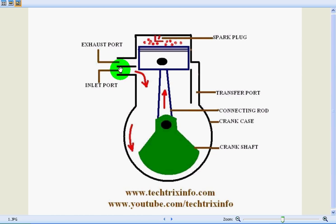So what's happening in a two-stroke petrol engine is that it involves two strokes, and in these two strokes we are getting one power stroke. That means 180 degrees of crankshaft rotation is resulting in one stroke. That means 180 times 2, 360 degrees of crankshaft rotation, that is two strokes.